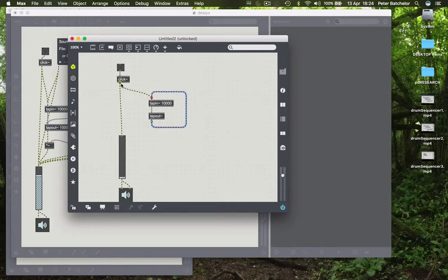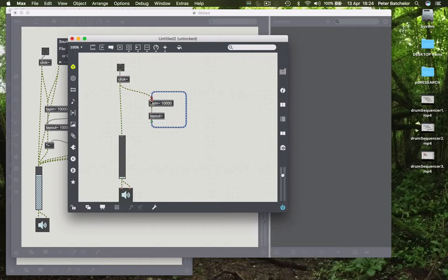Basically what we'd have is the click going into the tap, being delayed by an amount that we specify in tap out. At the moment it's nothing, so obviously we need to remedy that.